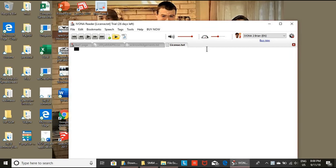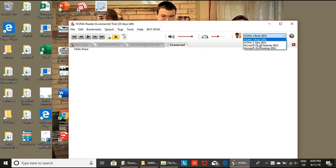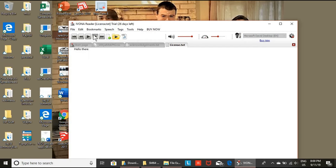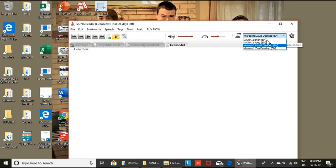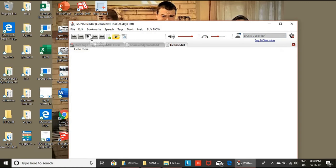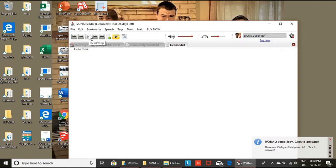Now, type the text you wish here. Hello there. Hello there.